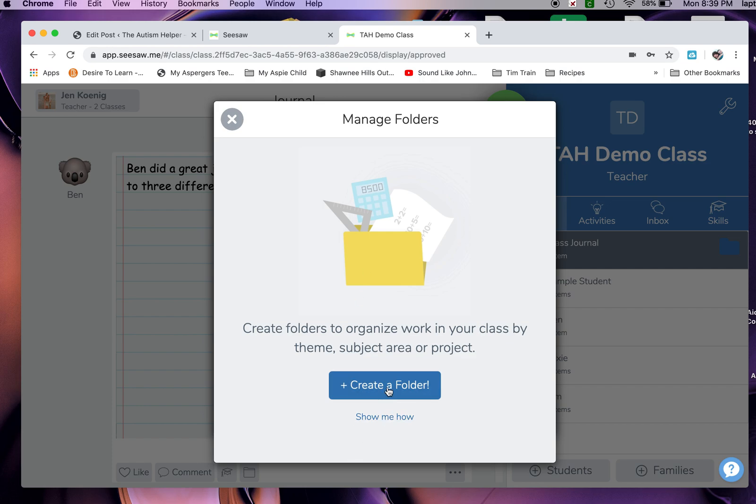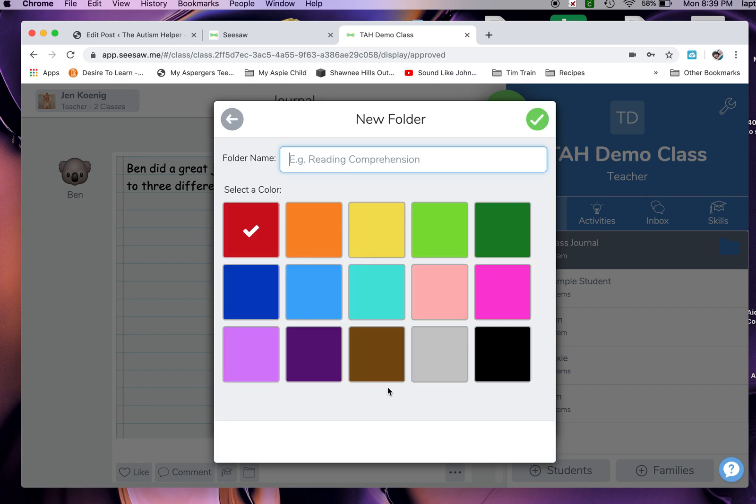You're going to go to Create a Folder and just click right there. If you color code like me, this is like color coding heaven - you're going to choose the color that you want. I use red for math, so red's already chosen. Right up top, the folder name is going to be math.